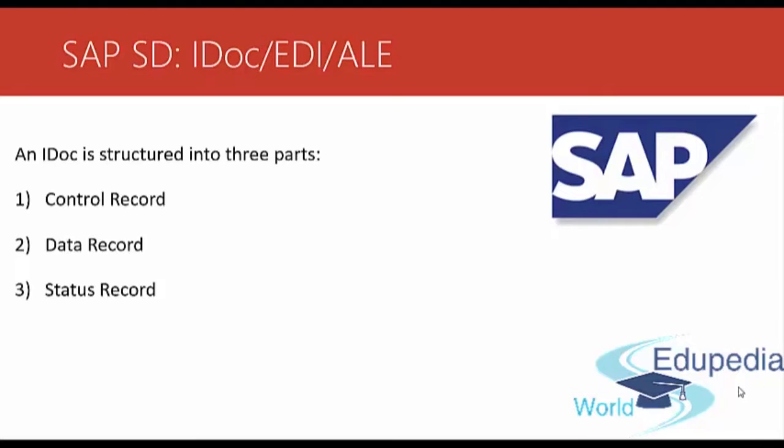The Control record contains administrative information about the IDoc. This includes information about the IDoc being sent, the sender and the recipient. It can be compared to a cover letter that precedes and introduces the main correspondence.